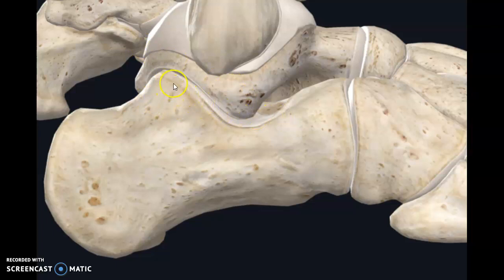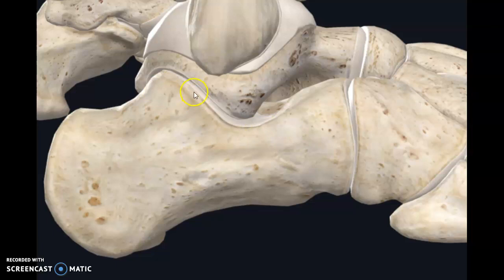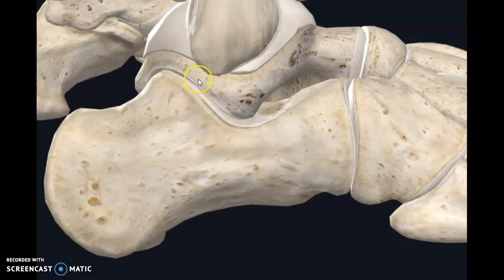The posterior talar articular facet from the inferior surface of the talus, and the posterior calcaneal articular facet from the superior surface of the calcaneus, together give rise to the subtalar joint. So these two surfaces — the posterior talar articular facet and the posterior calcaneal articular facet — are responsible for the formation of the subtalar joint, and they are covered with articular cartilage.